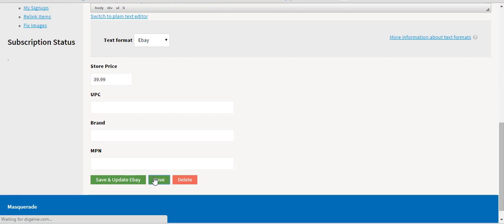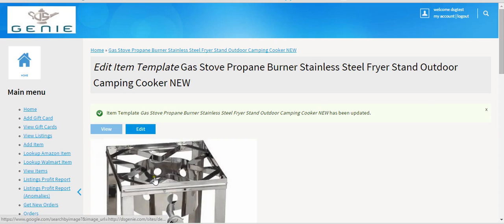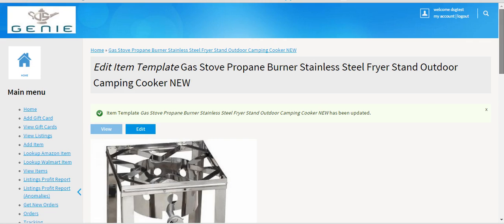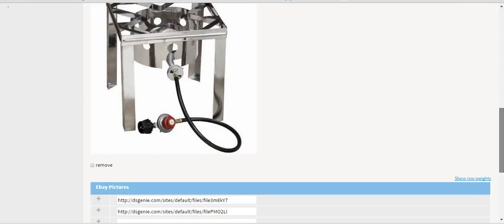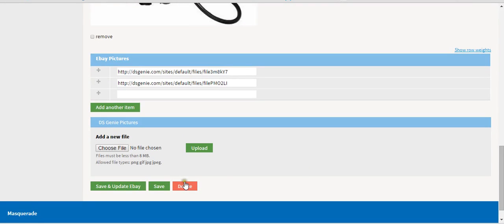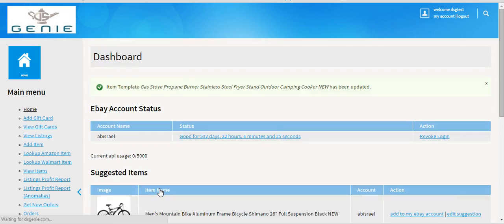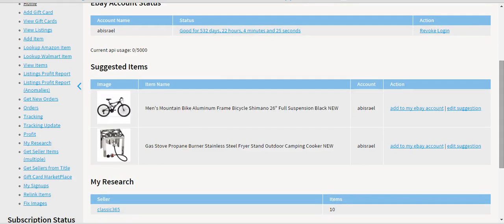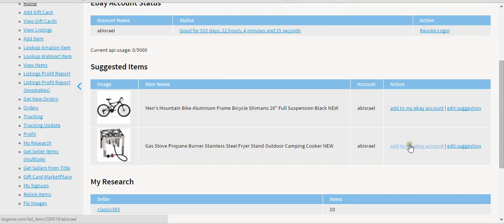Save again. All your images are fine, so you hit save. This is just like the Add Items feature for those of you who used it before. If you notice, the item is in the Suggested Items. All you do is hit Add to My eBay Account and it's going to be listed.